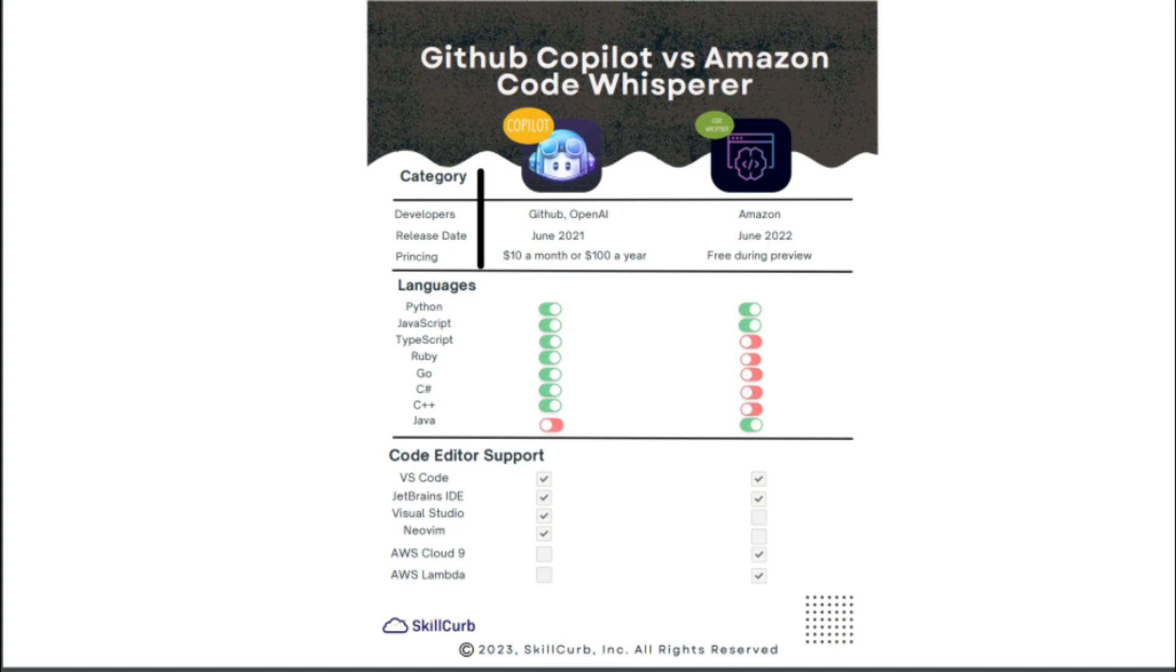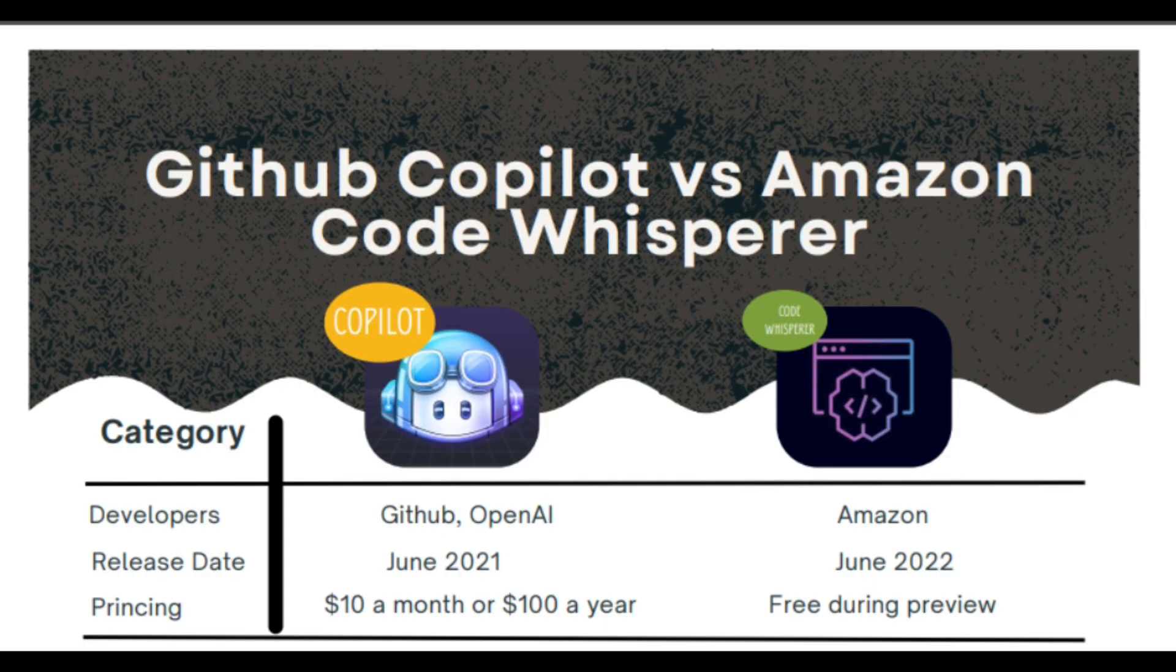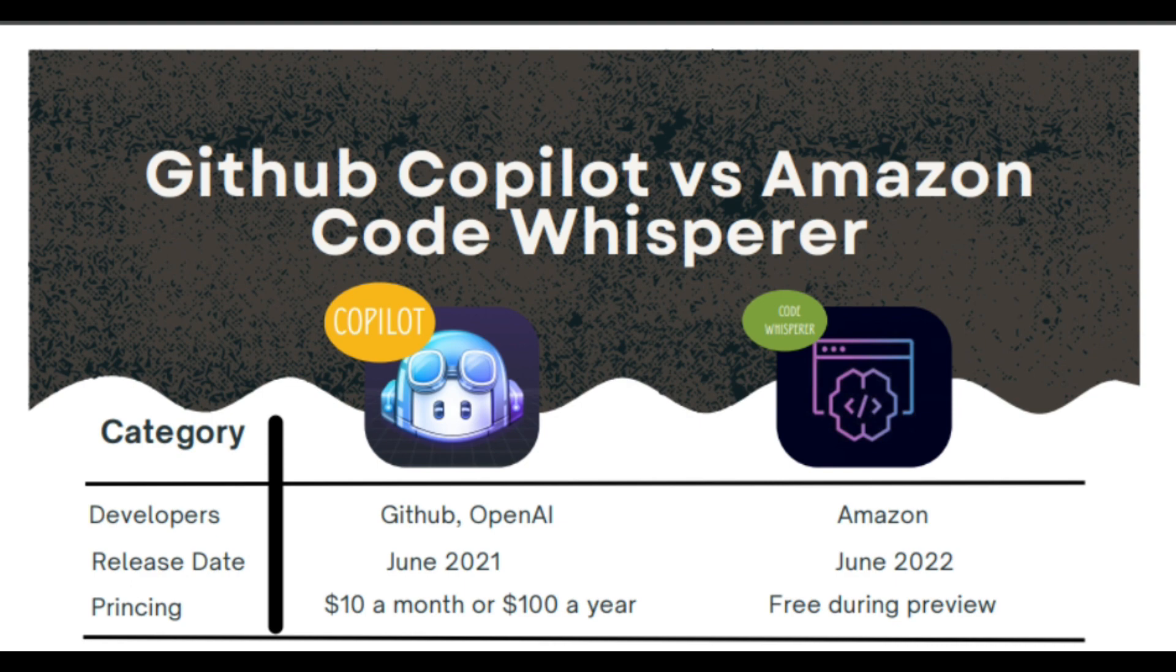First of all, we have some basic differences. GitHub Copilot has been developed by GitHub and OpenAI, and Amazon Code Whisper is developed by Amazon. GitHub Copilot was first released in June 2021, and Amazon Code Whisper was released one year later in June 2022.